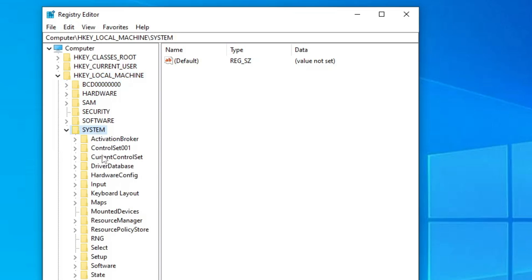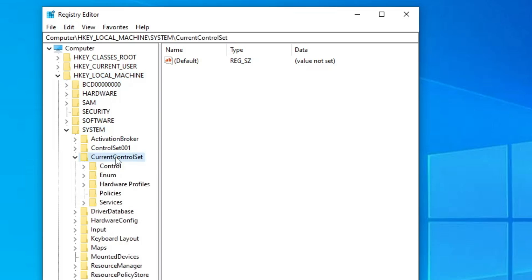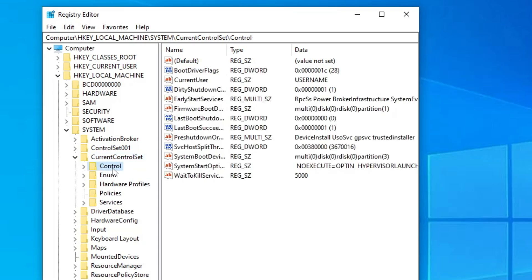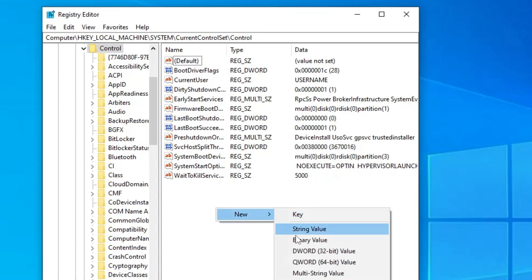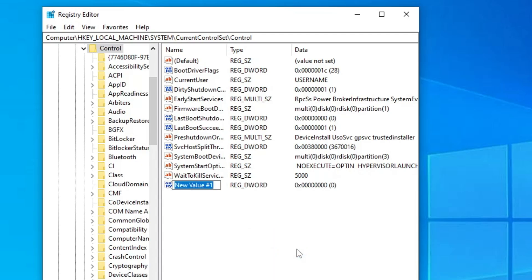Then look for CurrentControlSet and double-click on it, then look for Control and double-click on it. In the Control key, on the right-hand side, right-click, hover over New, and click on DWORD (32-bit) Value.